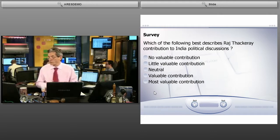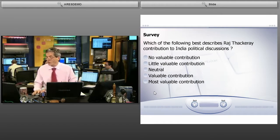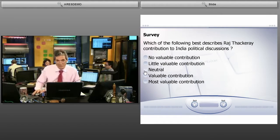The answer choices are: no valuable contribution, little valuable contribution, neutral, valuable, or most valuable. I don't know the man — I know nothing about India politics.